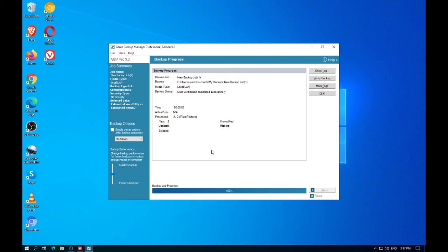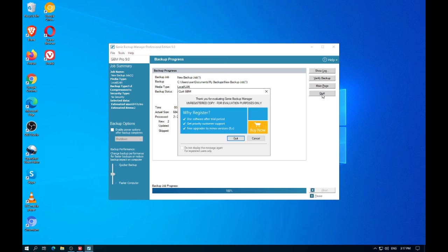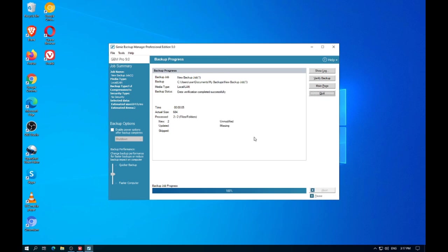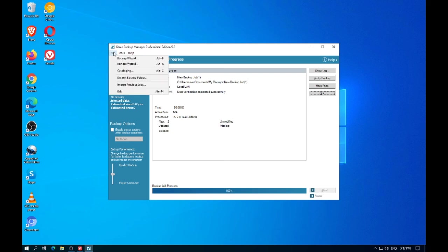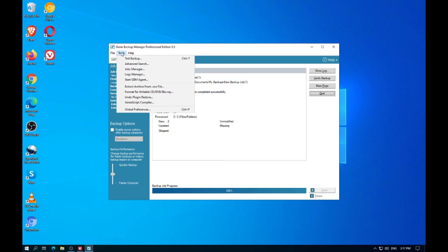Supports zip password protection. Backs up encrypted drives on the go. View and restore your backups without GBM. Swift Restore that restores your backup without installing software. Backup without compression to view your backup in its native form from FTP, FTPS and Amazon S3.